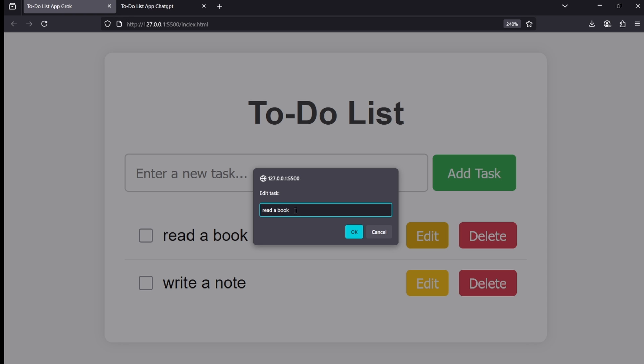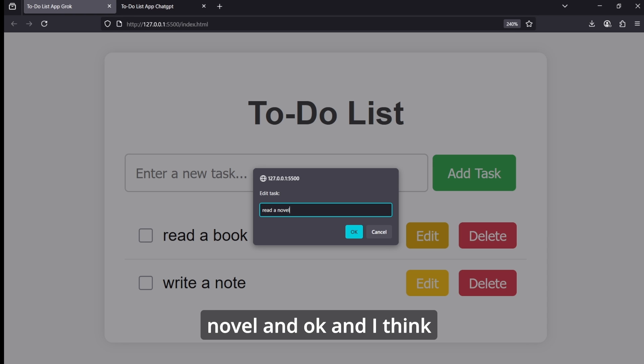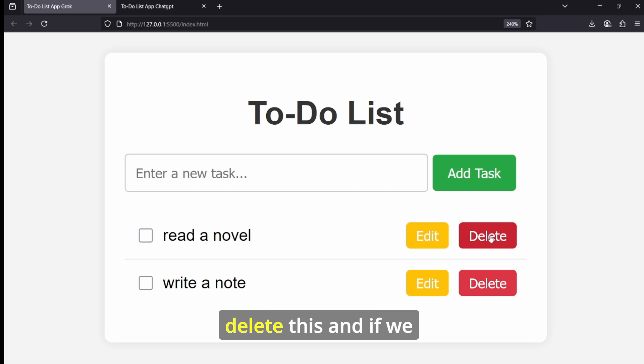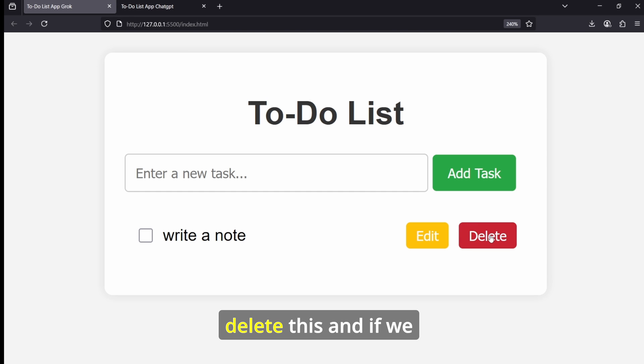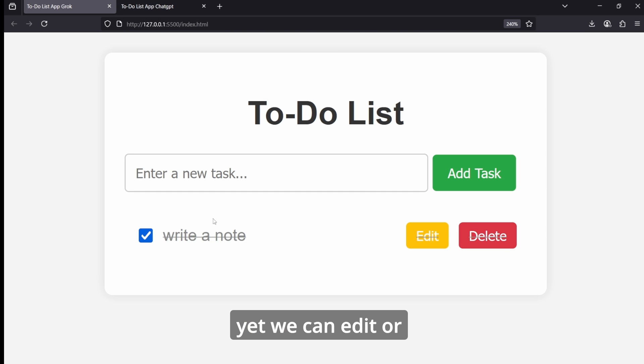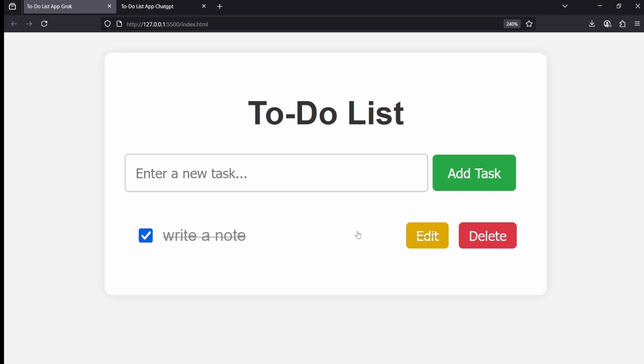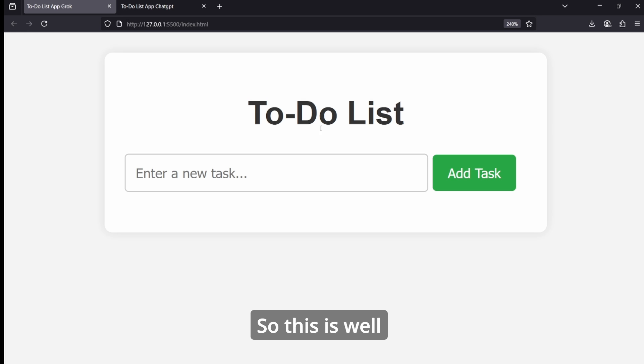And we can also edit them in this pop-up. So let's make it 'read a novel' and okay. And I think we can also delete this. And if we mark it as complete, we can still edit or delete this task. So this is well done from Grok.